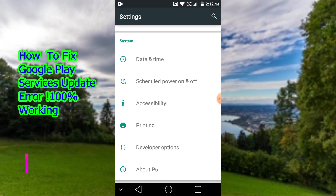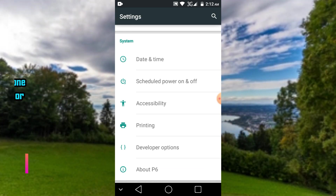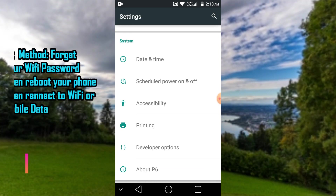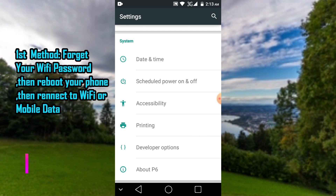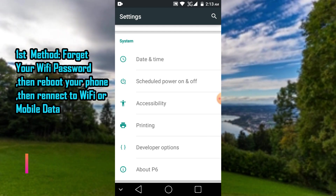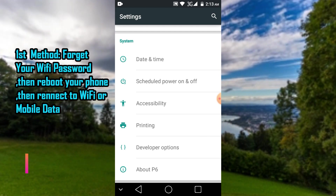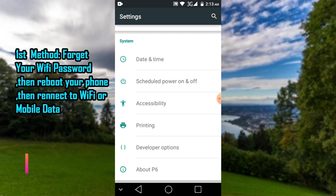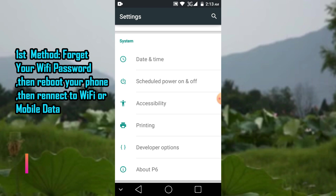If you can't update Google Play Services or can't install Google Play Services, then this is the right video.